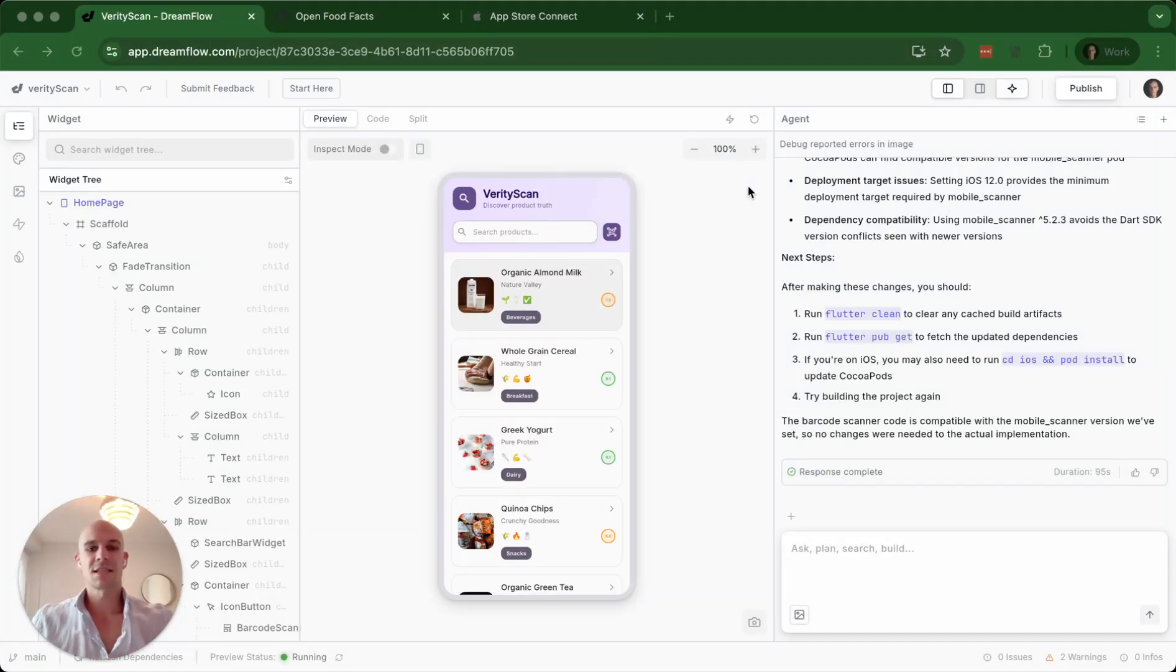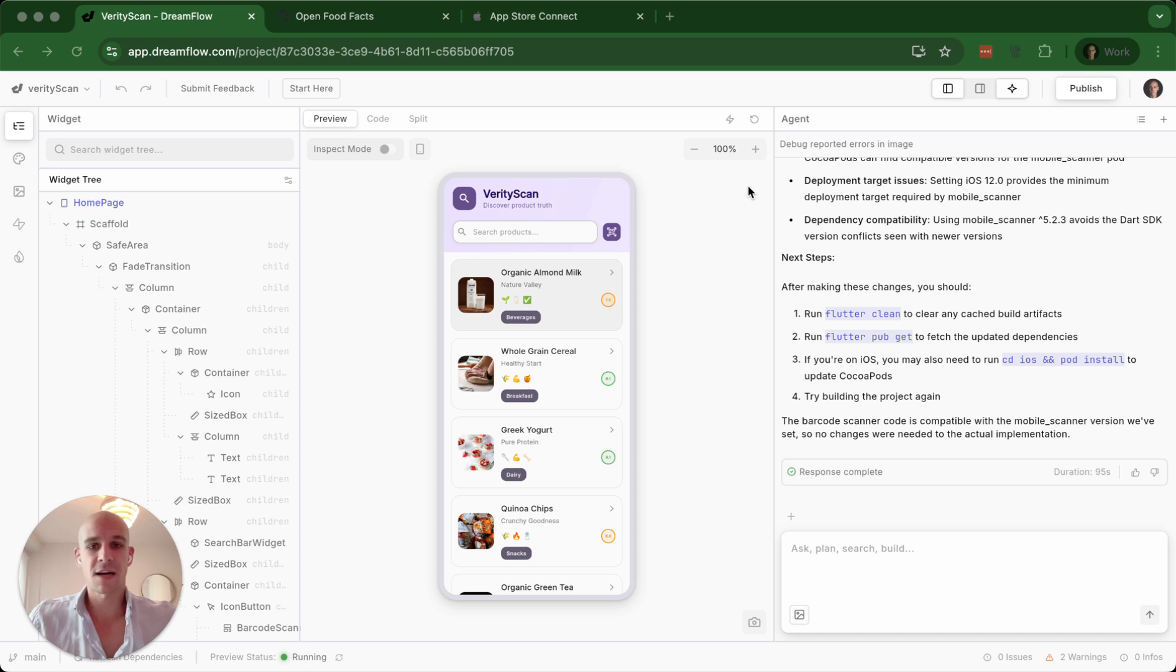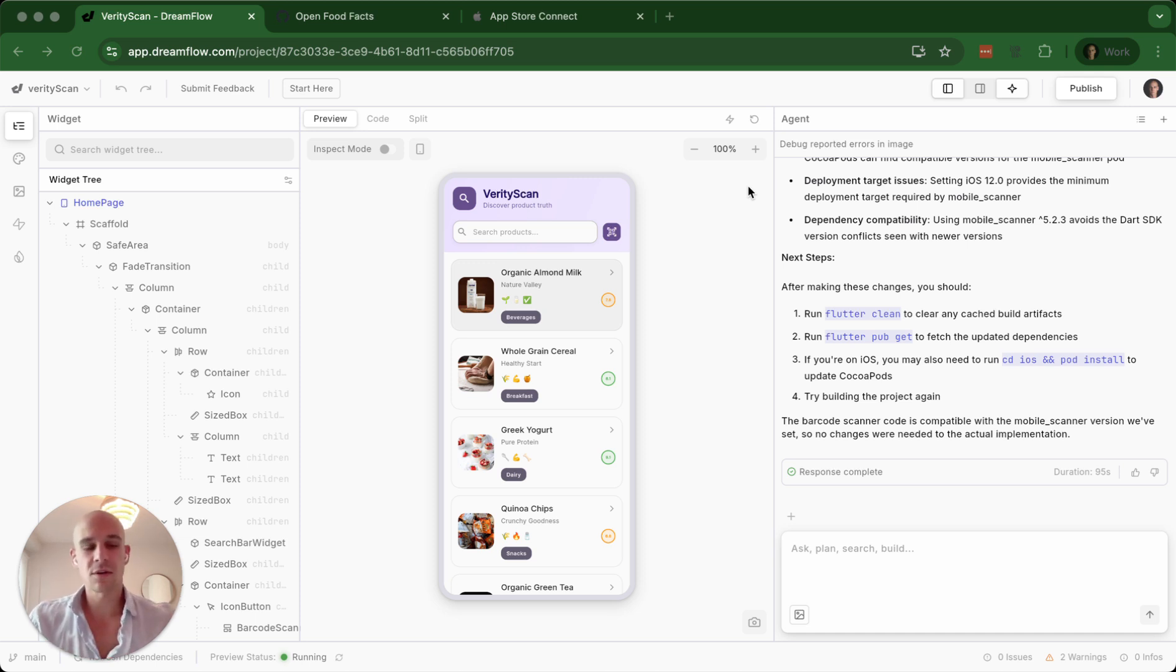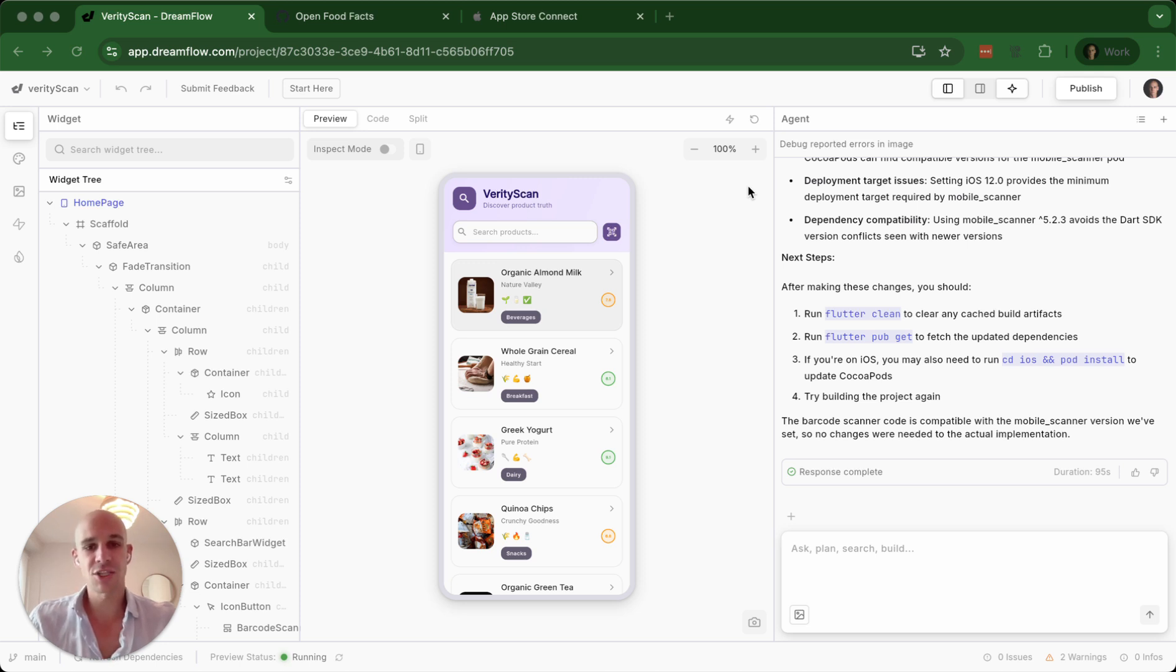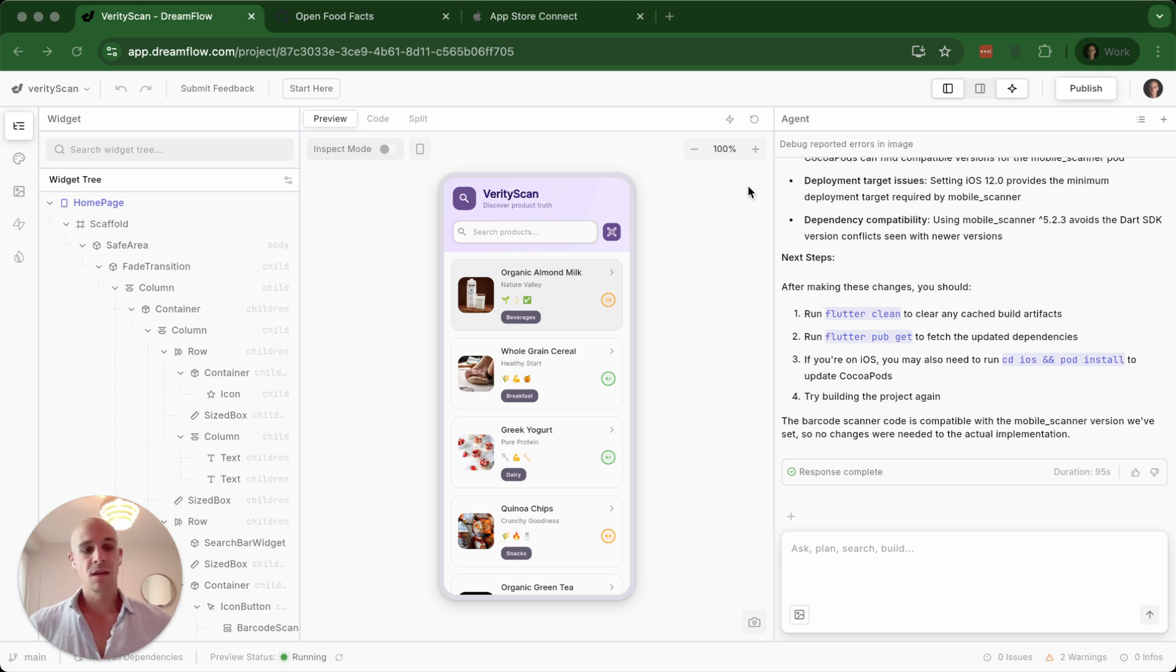Everyone, it's Eric from Flywheel Studio. Over the weekend, I had my first chance to dive into DreamFlow by FlutterFlow. I wanted to see what it looks like to go from zero to mobile application and some of the pros and cons of DreamFlow compared to FlutterFlow and how to best use it.